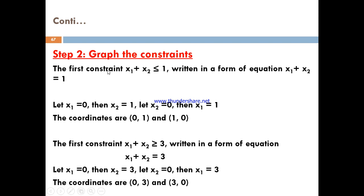To graph the first constraint, x1 plus x2 less than or equal to 1, change the inequality to equality: x1 plus x2 equals 1. Setting x1 equal to 0 gives x2 equals 1, and when x2 equals 0, x1 equals 1. For the second constraint, x1 plus x2 greater than or equal to 3, set it to equality and let x1 equal 0 to find x2 equals 3.